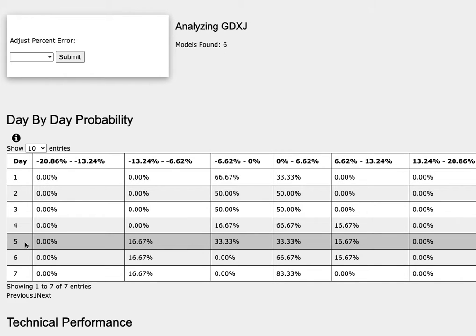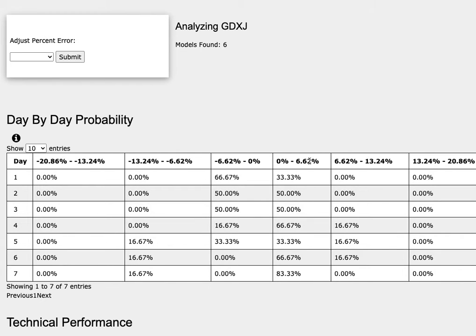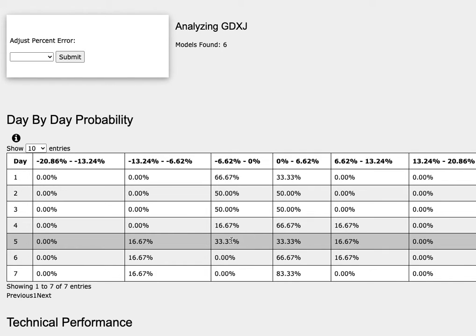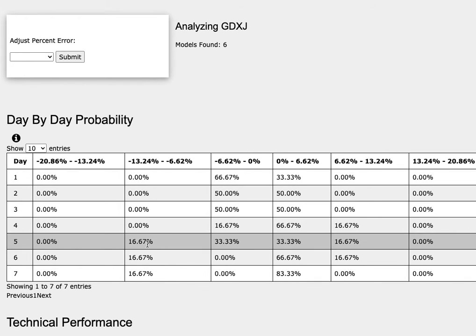As we progress to the 5th day or week of trading, gold miners has a 33% chance to climb between 0 to 6.6%, a 17% chance to climb between 6.6 to 13.2%. To the downside has a 33% chance to fall between 0 to negative 6.6% and a 17% chance to fall between negative 6.6% to negative 13.2%.